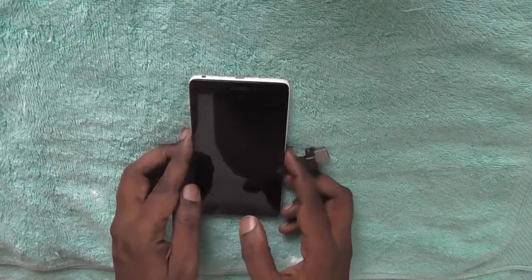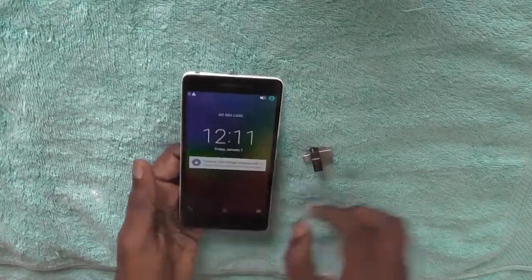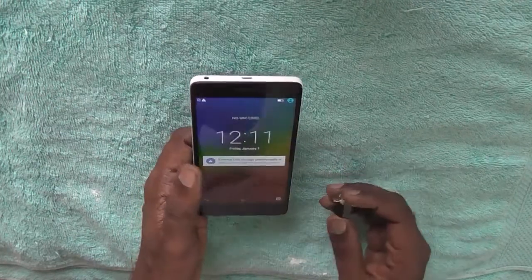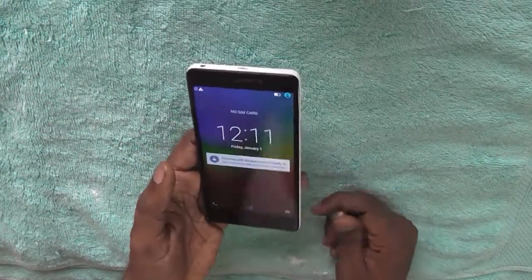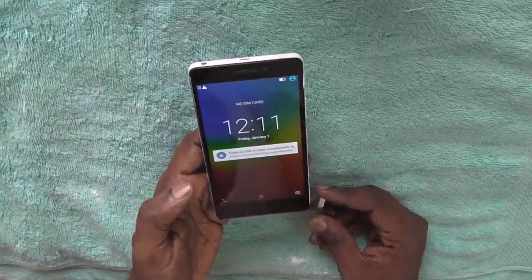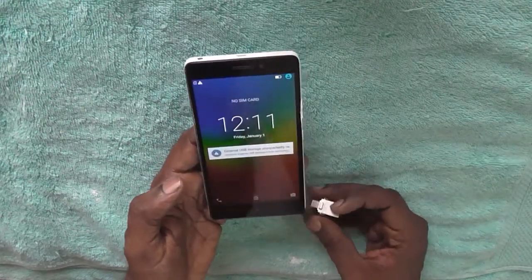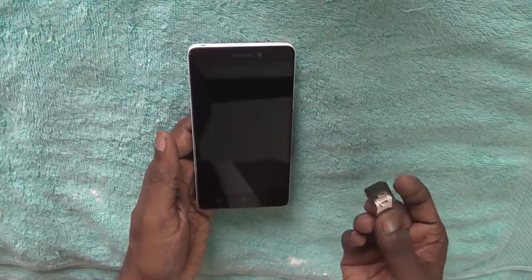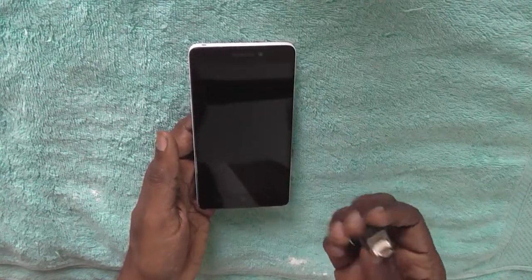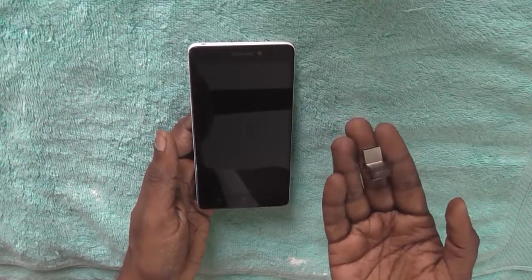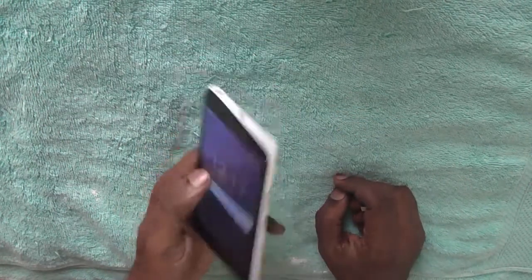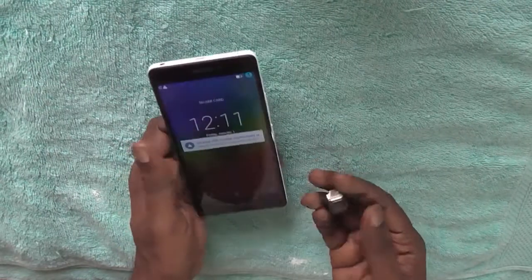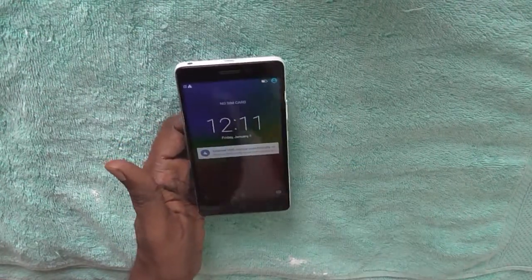Hi everyone. In this video we will check out if Lenovo K3 Note supports OTG, USB OTG on the go or not. We have with us a USB OTG device. This is the USB OTG device and this is Lenovo K3 Note. Let's check out if it supports OTG or not.